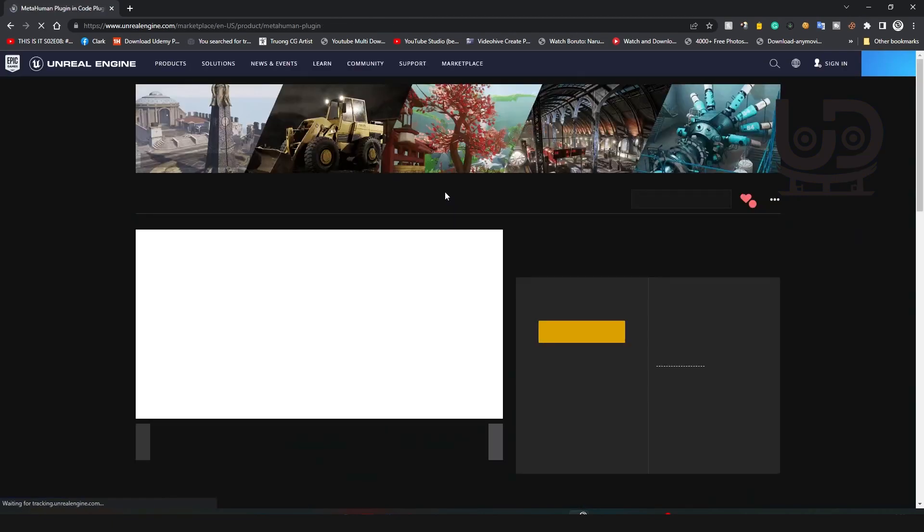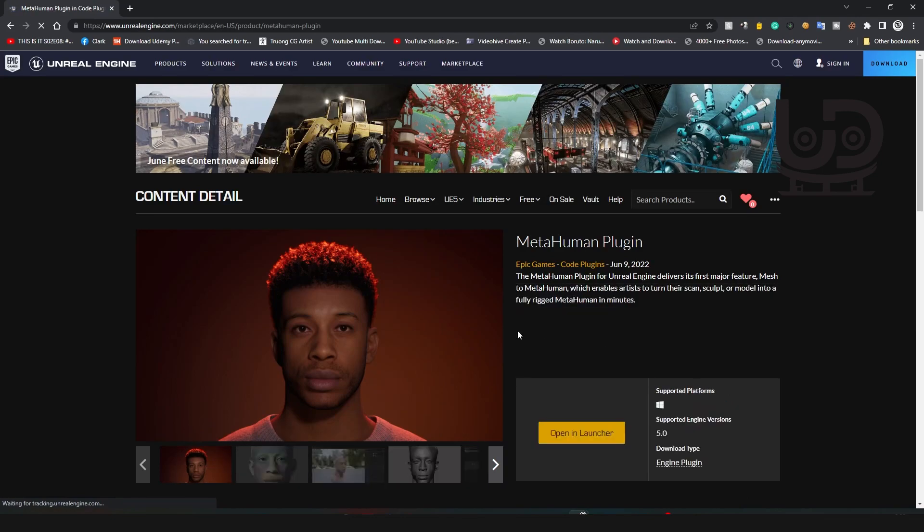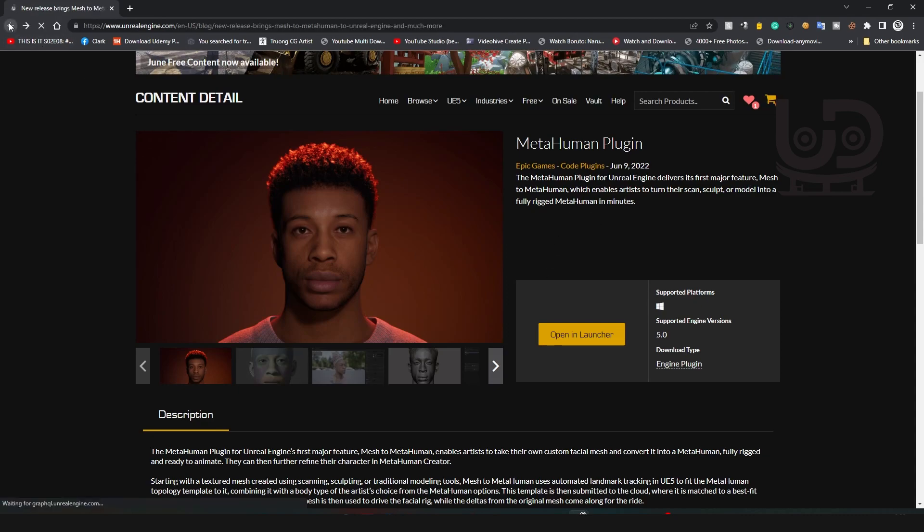The MetaHuman new plugin is in. If you want to download it, you just go in here and just add it to your cart and download it and install it into your editor. I'll be doing a tutorial about it very soon.